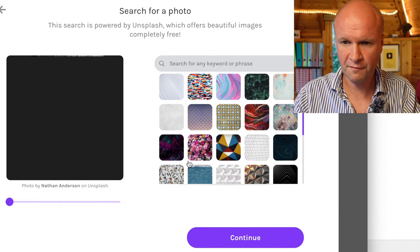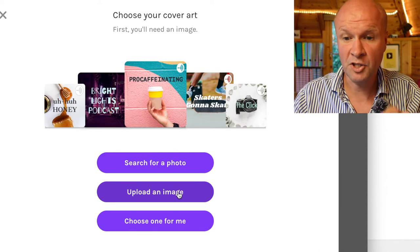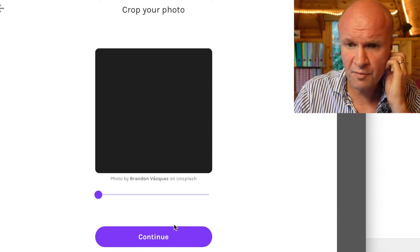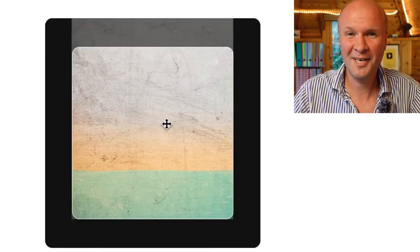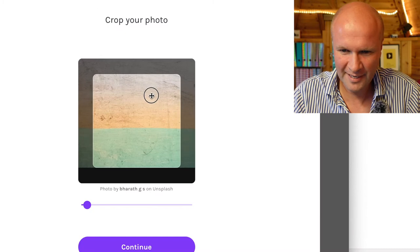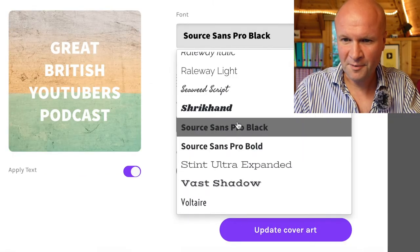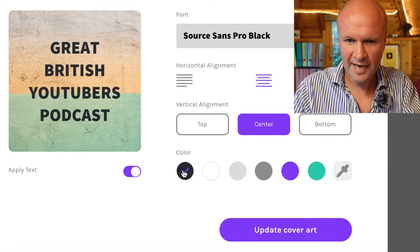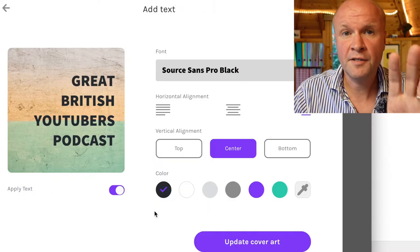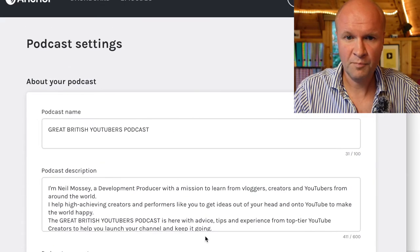For cover art, anchor.fm offers three options: search for a photo, upload an image, or choose one for me. The generic search photos aren't for me. 'Upload an image' is where you can upload cover art you've already made. 'Choose one for me' generates these interesting designs — they look like my laptop screen is scratched! It turns out it's a background where you can choose a font. I'm going for Sabon Pro Black and you can change the text color and alignment. I'm going to make my own cover art later, so I'll go with this for now.